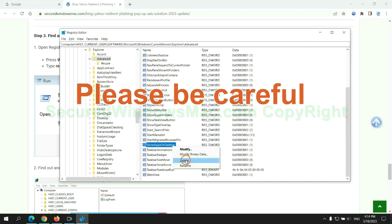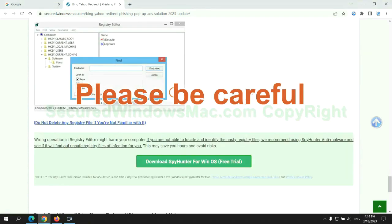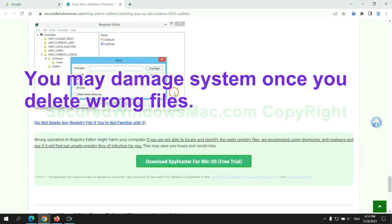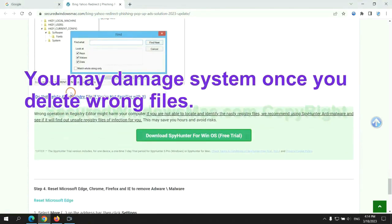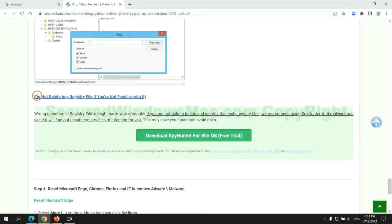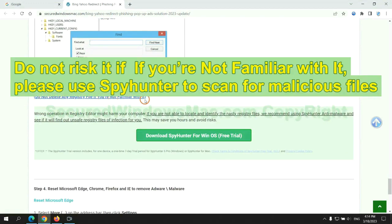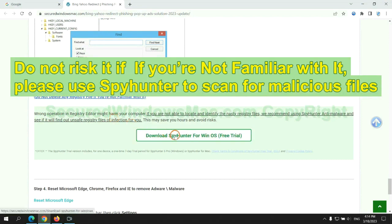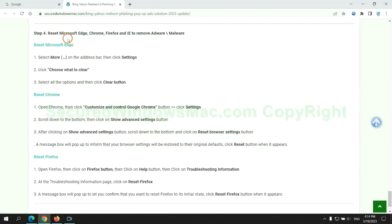Please be careful. You may damage system once you delete wrong files. Do not risk it if you are not familiar with it. Please use SpyHunter to scan for malicious files.